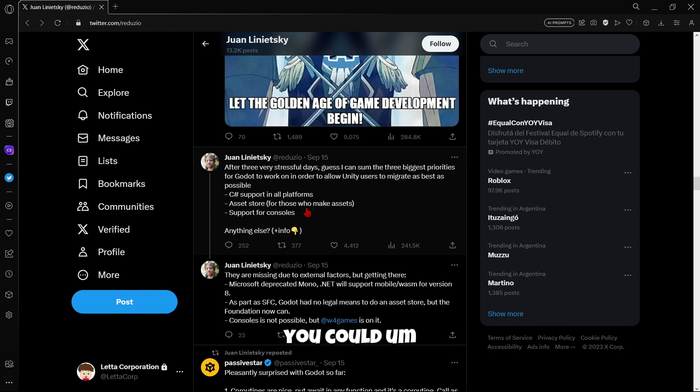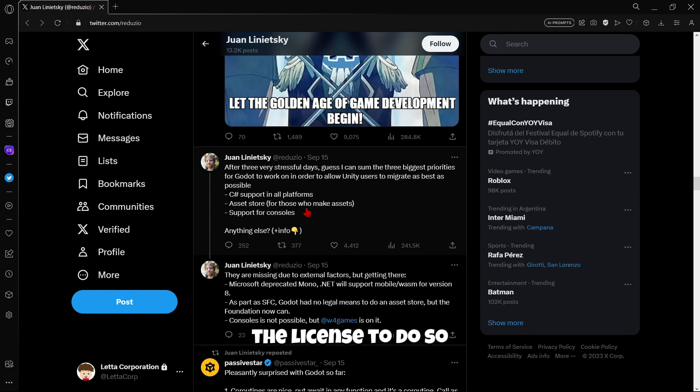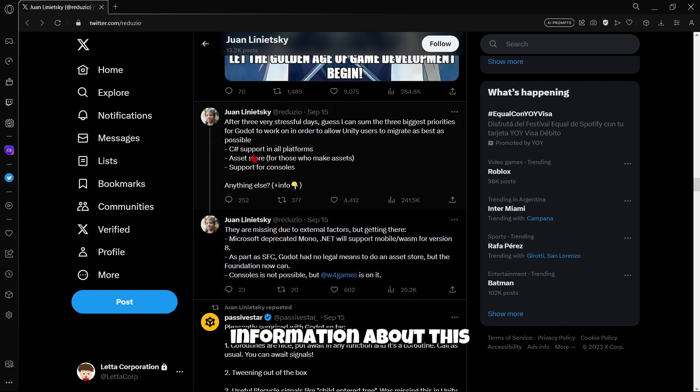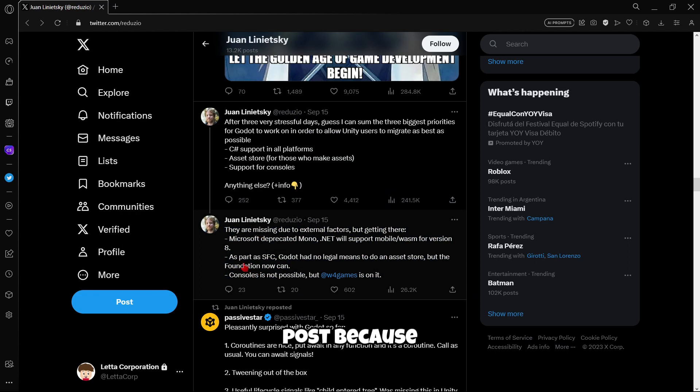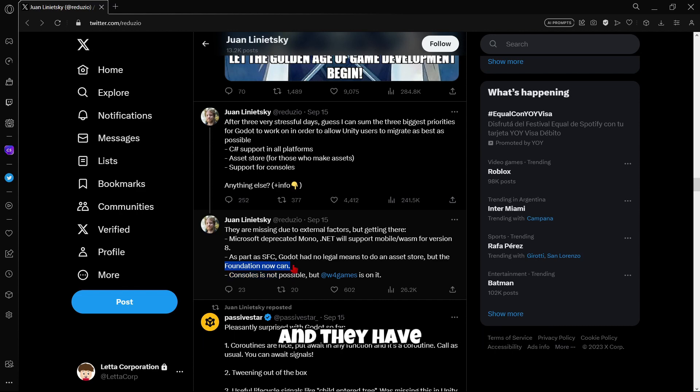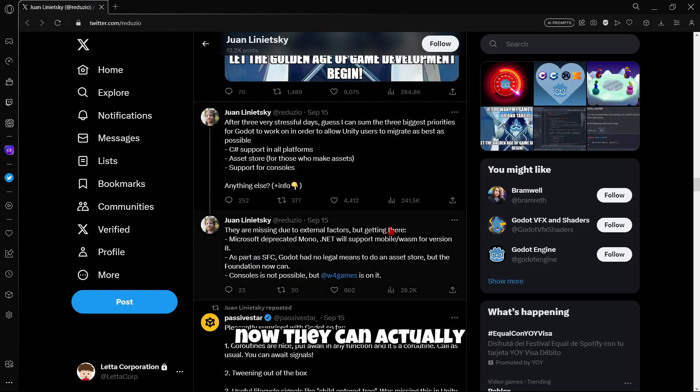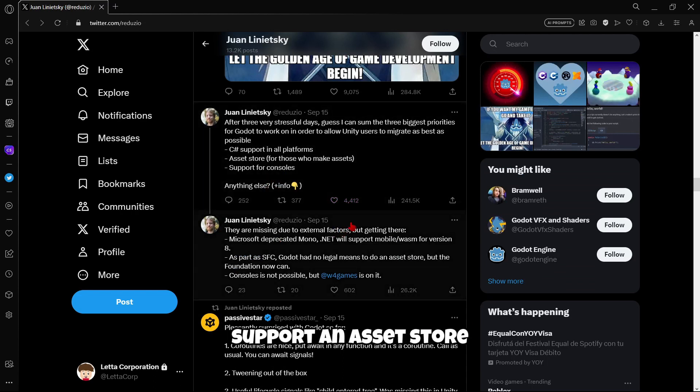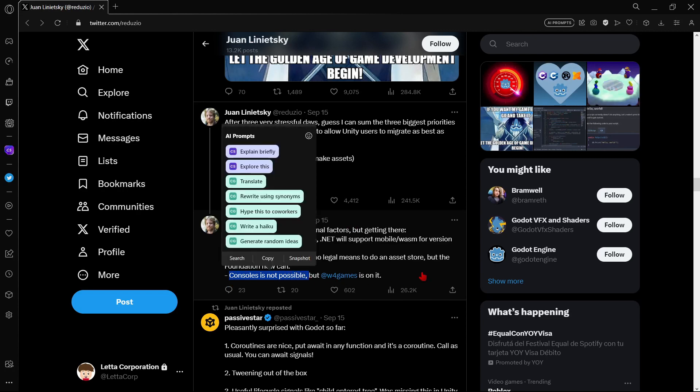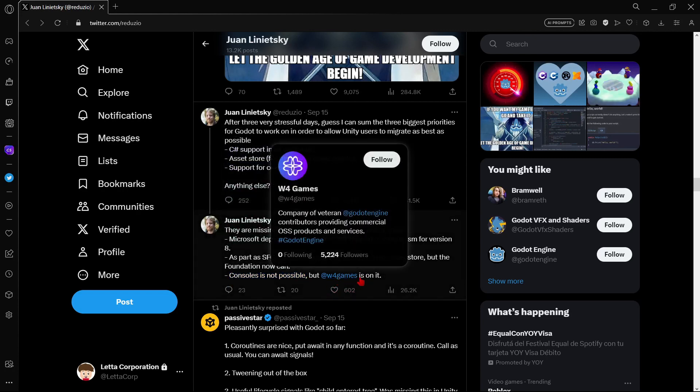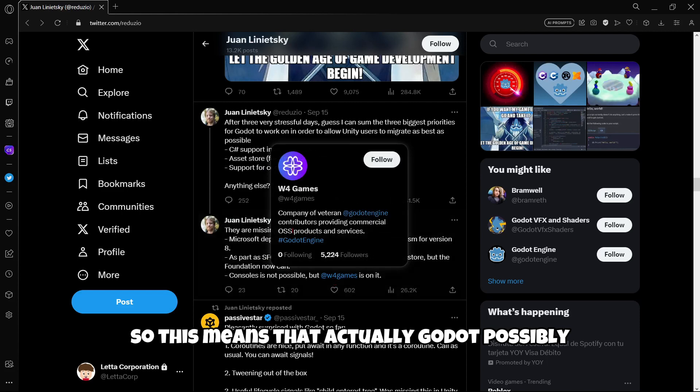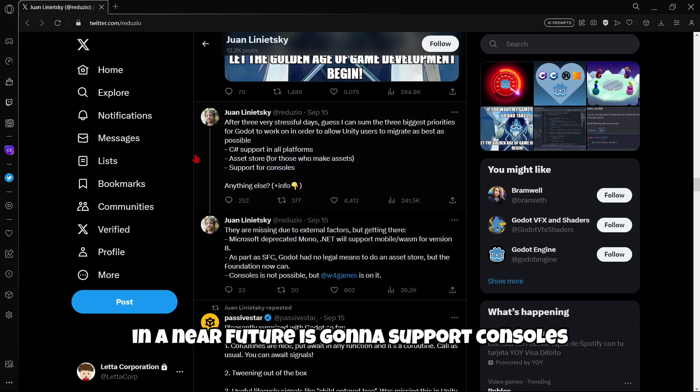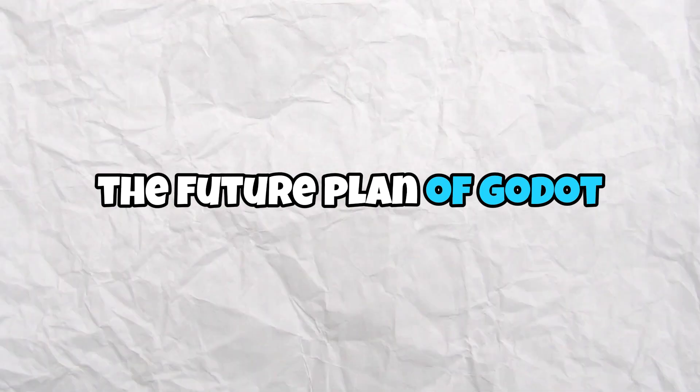Because yes, one of the main advantages of using Unity or Unreal is that as they aren't open source, you could export for consoles. But with Godot, as it is open source, you don't have the license to do so. And well, here also we see some explanations or reasons or more information about this post. Because for example, firstly, thanks to the foundation they have recently created, now they can actually support an asset store. And then as I told you, console is not possible. But W4 games is on it. So this means that actually Godot possibly in a near future is gonna support consoles. So basically this is all about the future plan of Godot. All the new stuff that we have from one of Godot's creators.